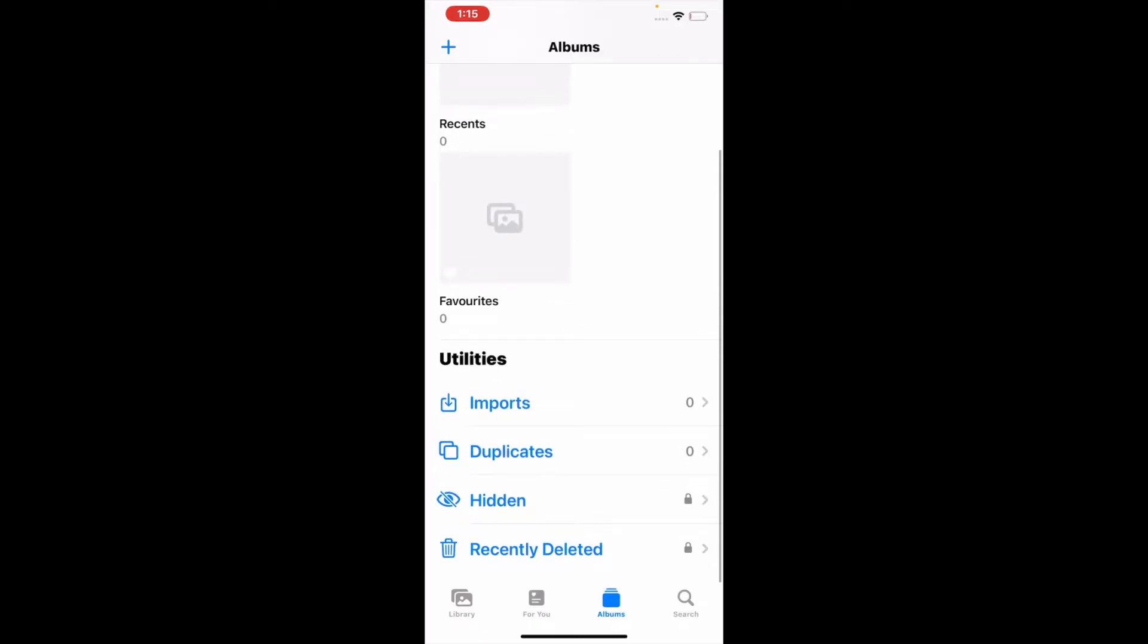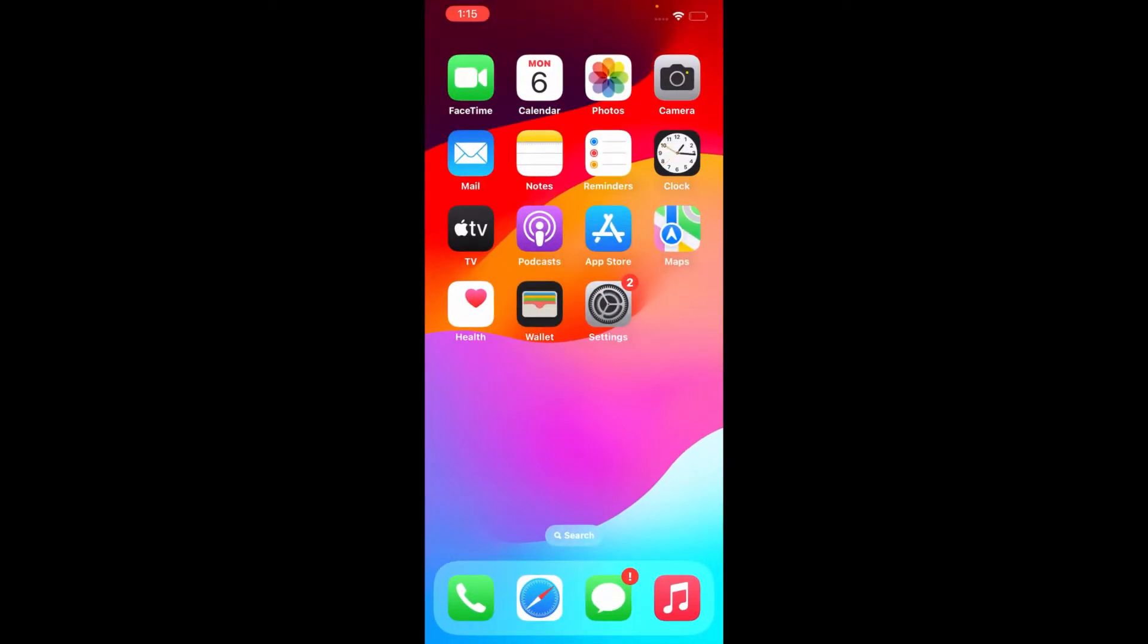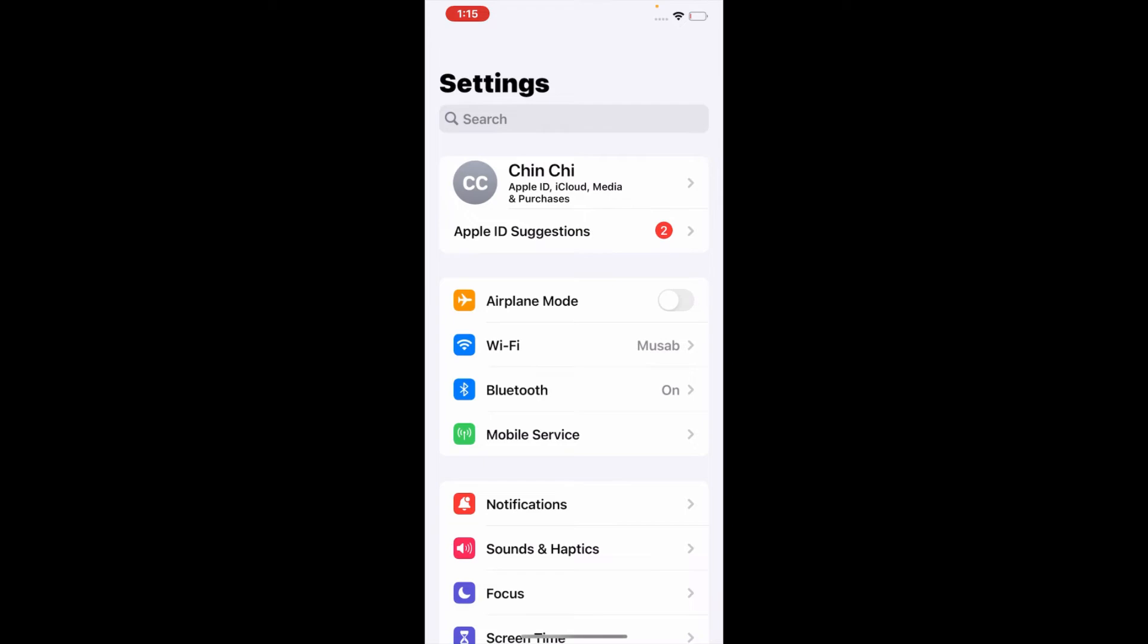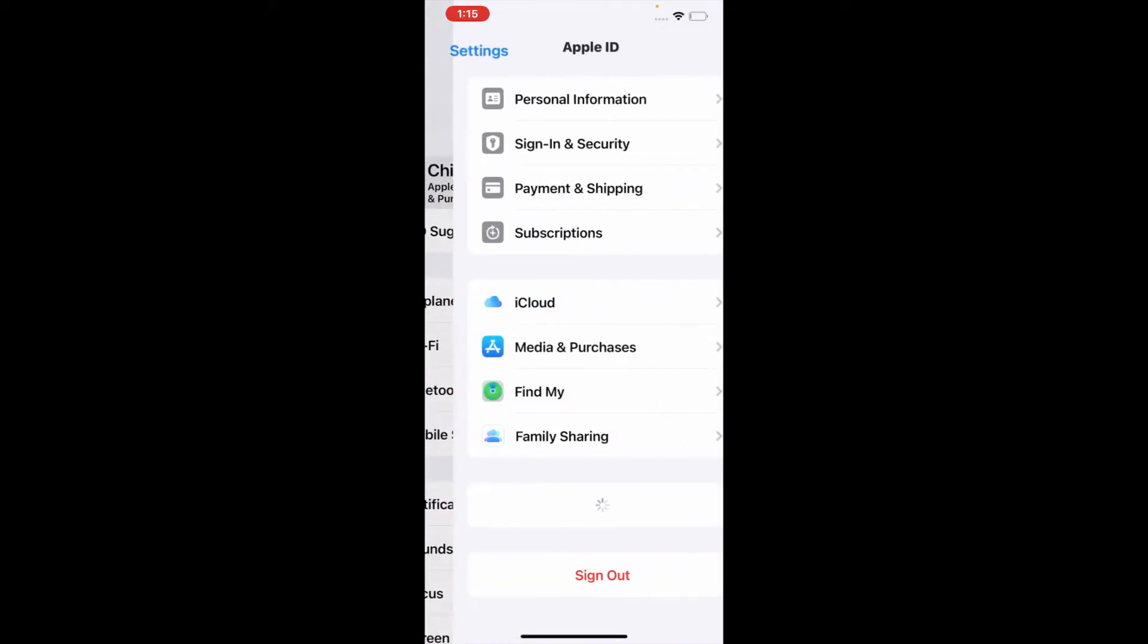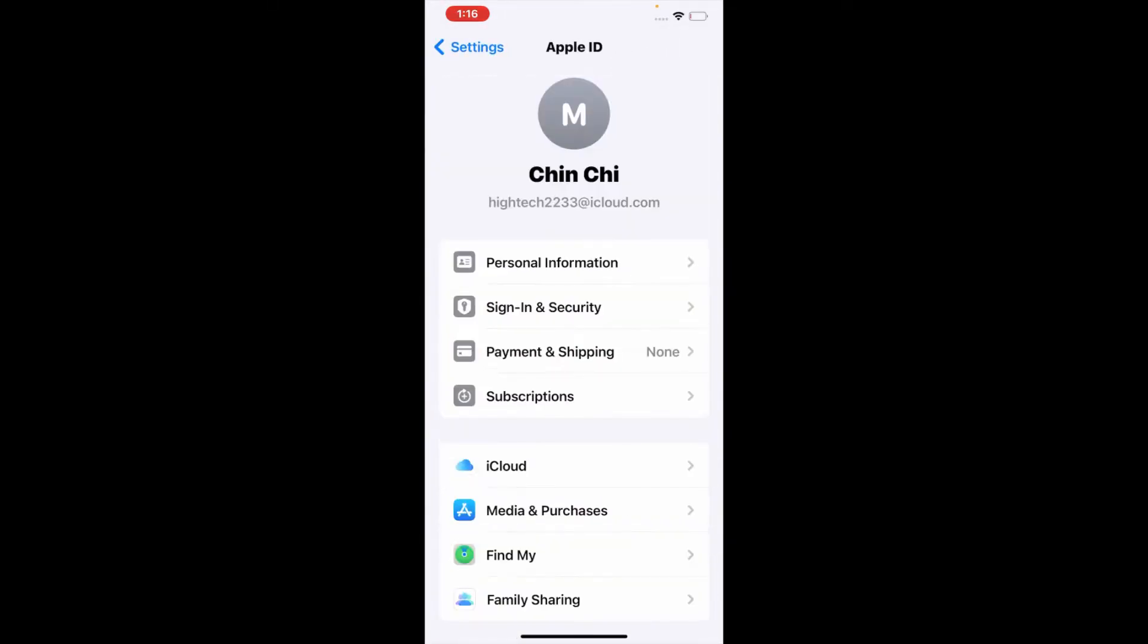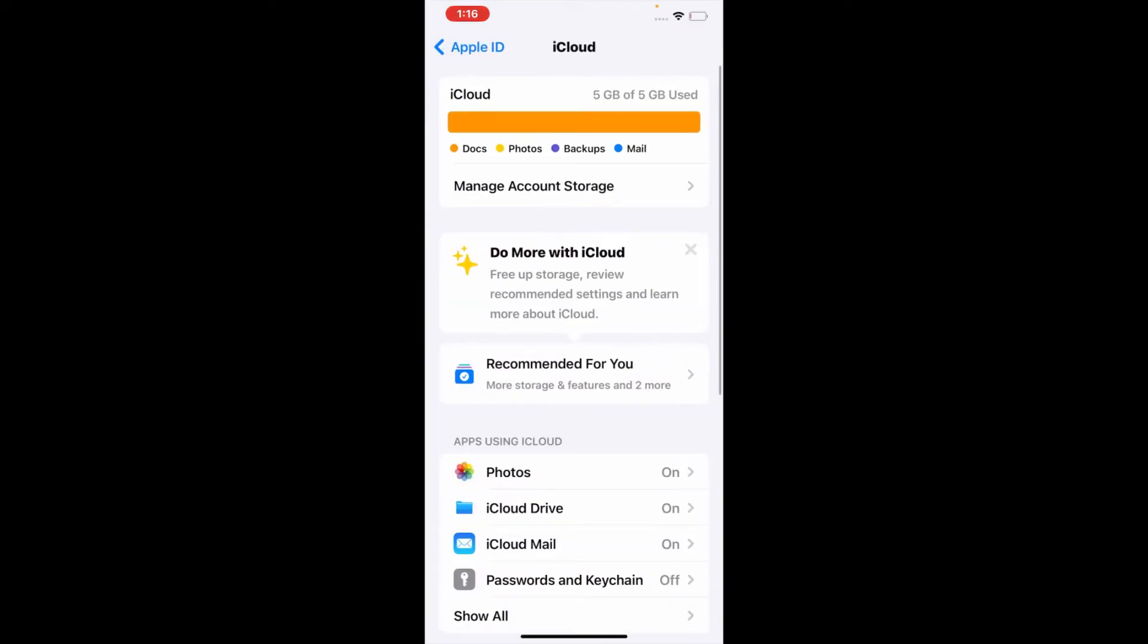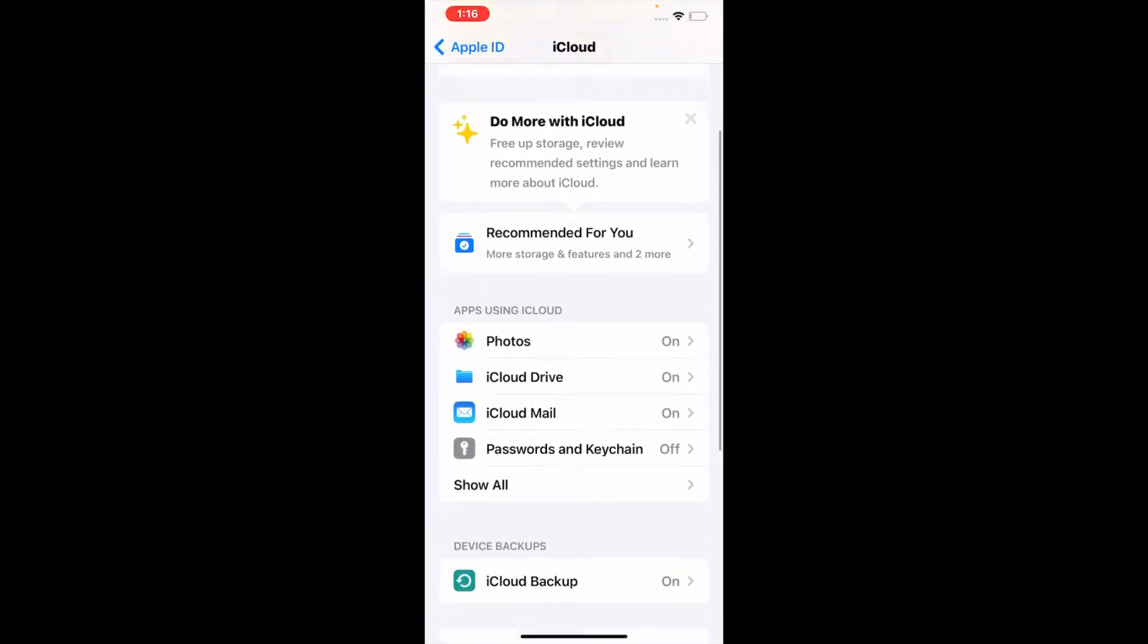Let's fix this issue. First of all, open the Settings menu on your iOS device. Now tap on your Apple ID at the top of the page. On your Apple ID, tap iCloud. On the iCloud menu, scroll down to find Photos and tap on it.